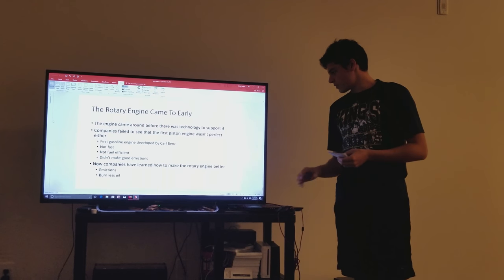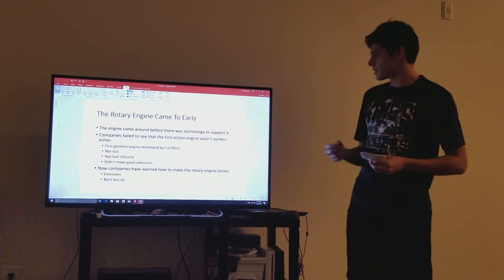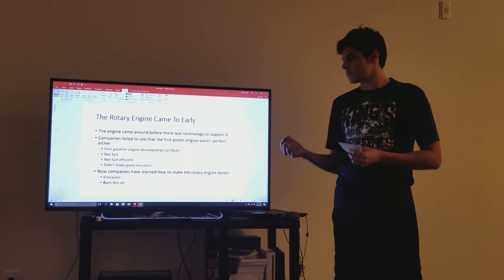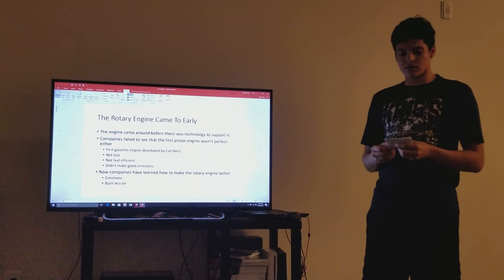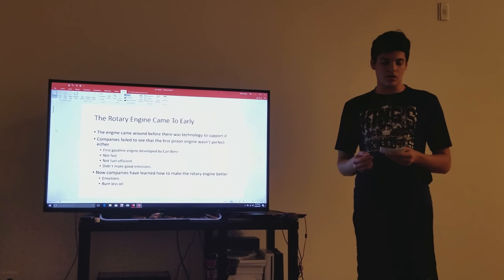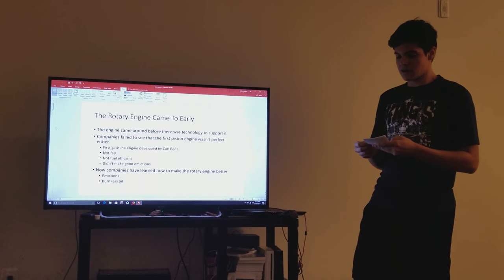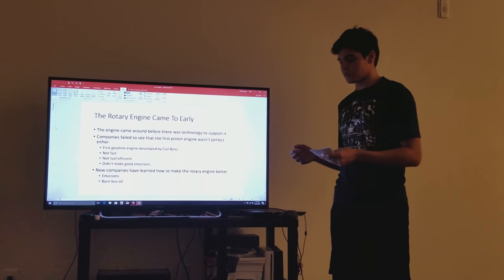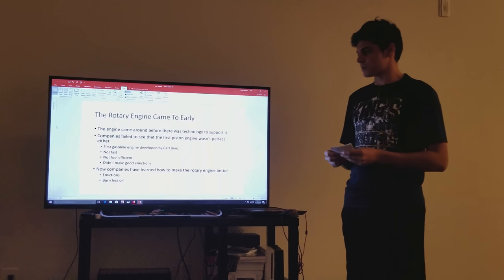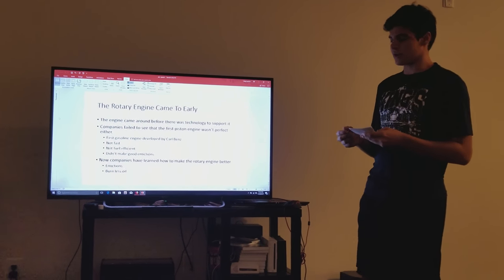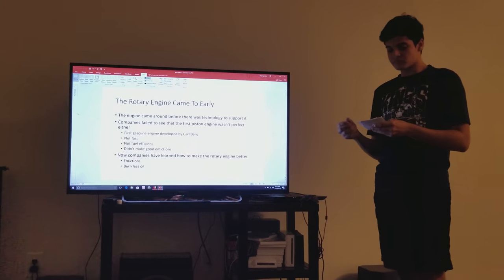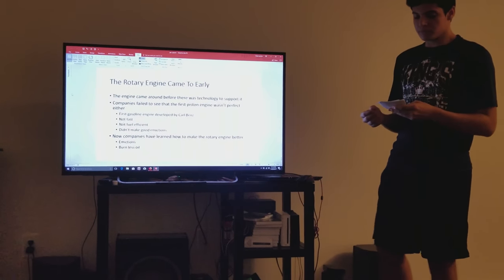The rotary engine was a good idea that came a little too early. The engine came around before the technology to support it was around. Many companies tackled it in the 70s, but it was too unfamiliar and new.